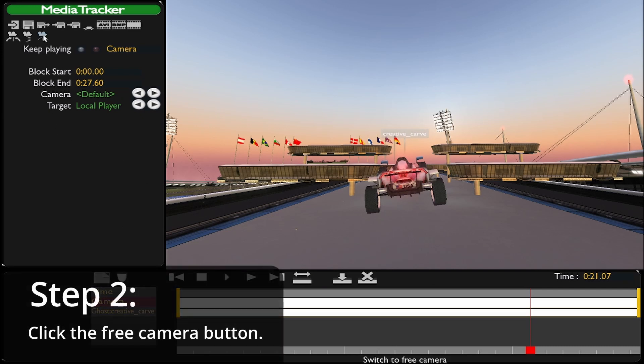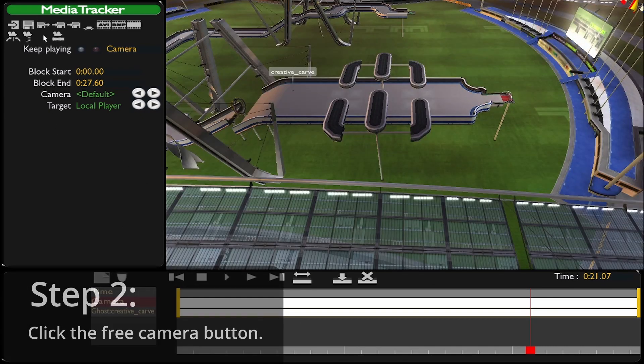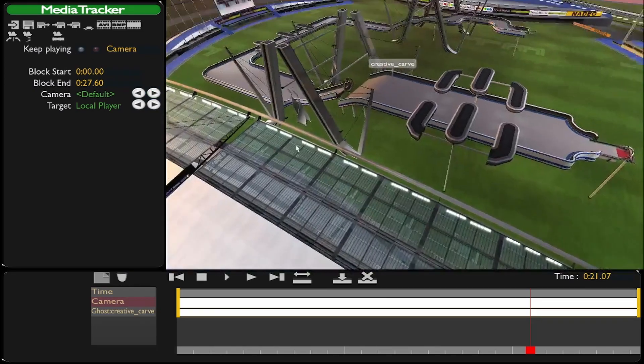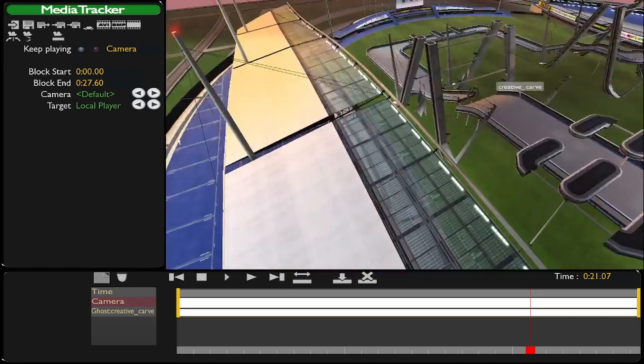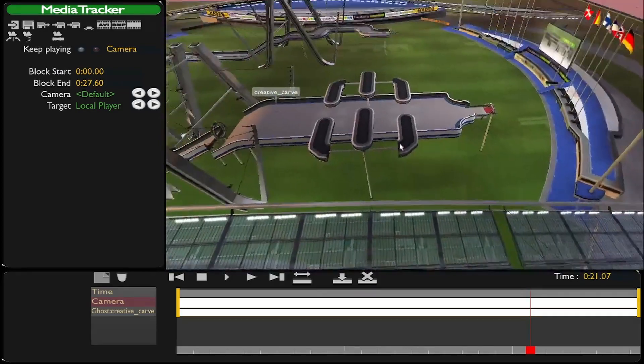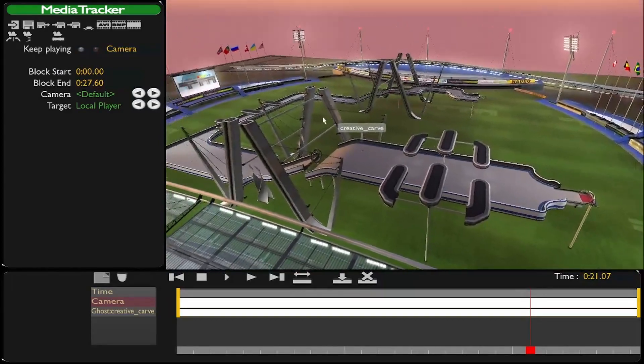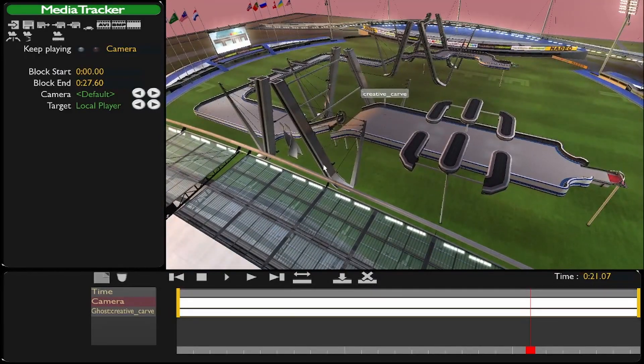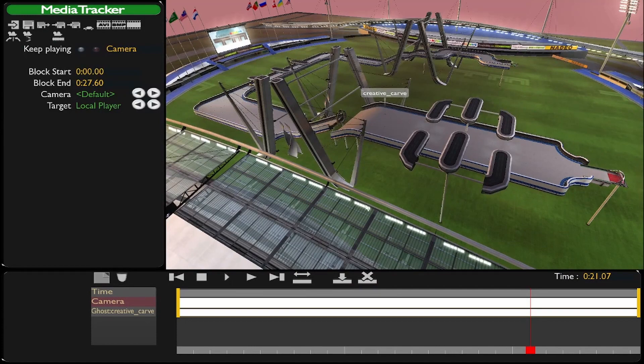First you click on switch to free camera, which is this icon right there, and then you see you can use your right mouse button to drag camera angles. But you can't make it look up down from the center. As you can see,